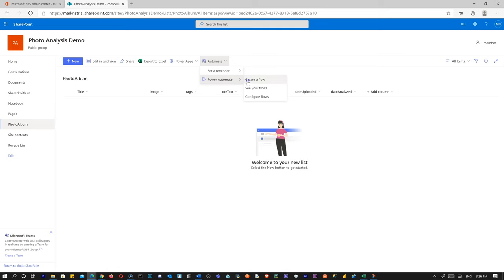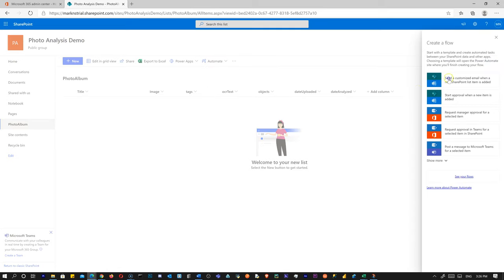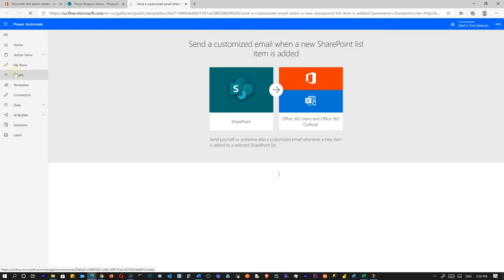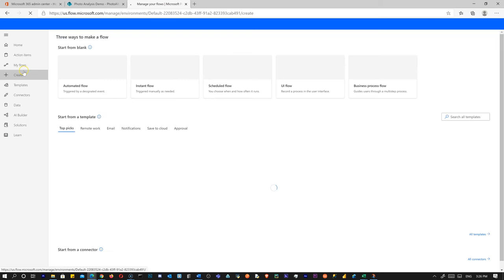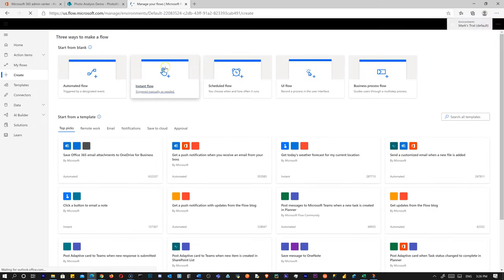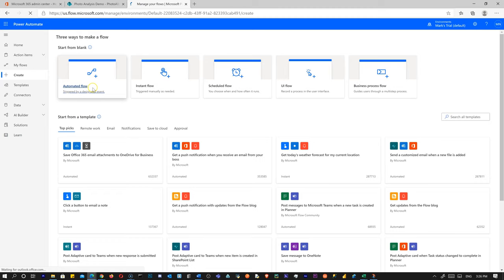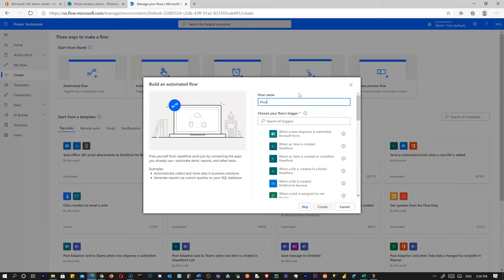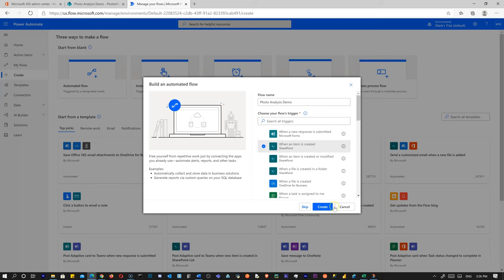I'm going to leave out the categories column because it's not good enough — we can use tags and objects. So we've got this set up now. Let's go build our flow. I'm going to click Create over on the left and do an automated flow. I'm going to call it Photo Analysis Demo, and we're going to trigger it when an item is created in SharePoint — it's right at the top of the list. Now we need to look for our new site.